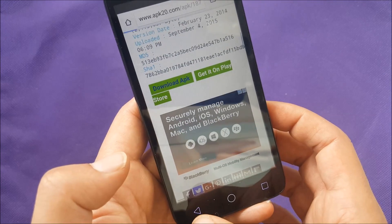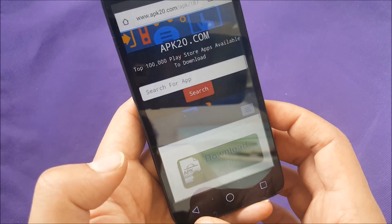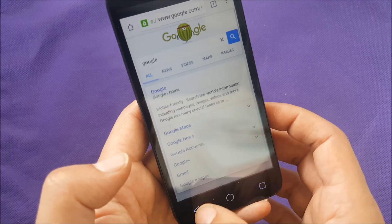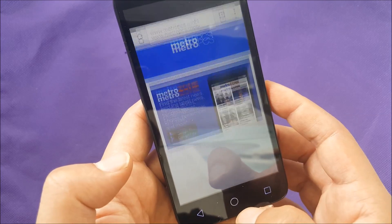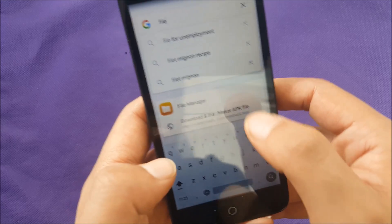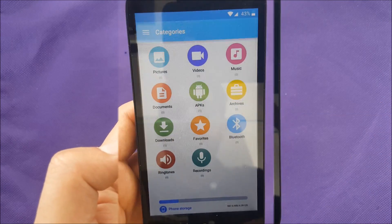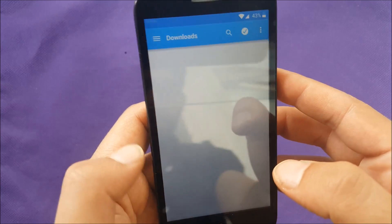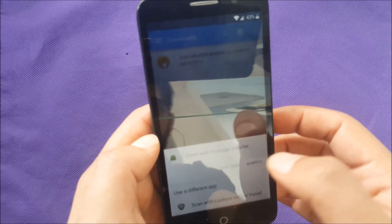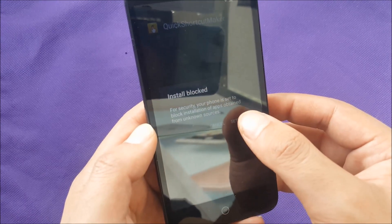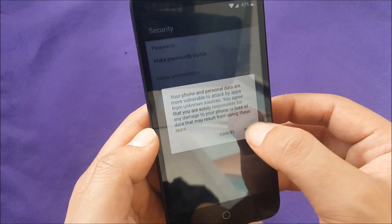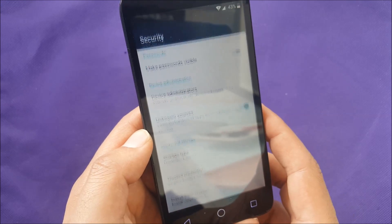Sometimes it gives you a pop-up to open, but if it doesn't, don't worry — just go back. I want to show you where to find it in case this didn't work for you. Go back to Google Now and go to file manager. In file manager, you should be able to see the downloaded application — go ahead and open it, tap 'once,' and it will ask you to go to settings.